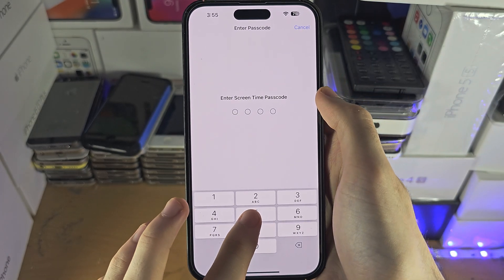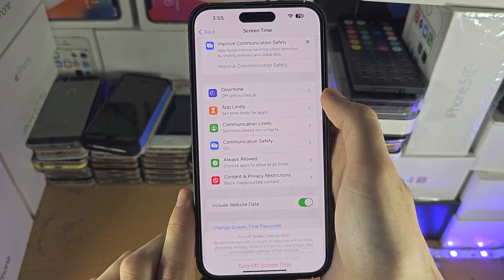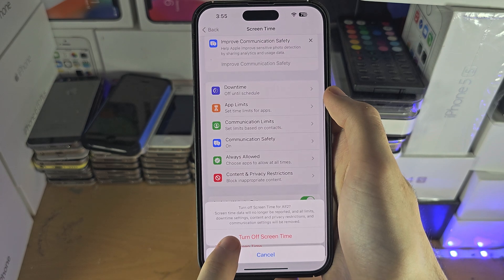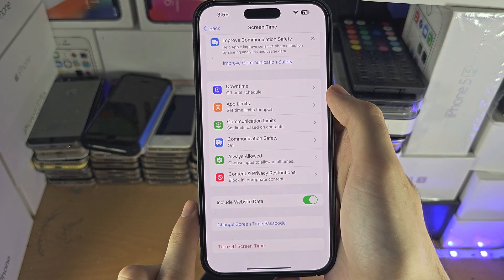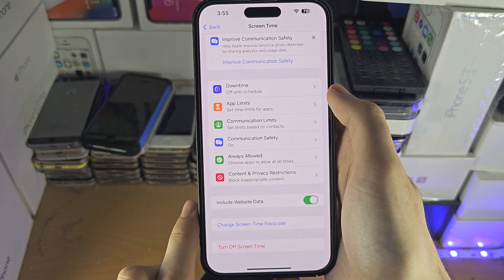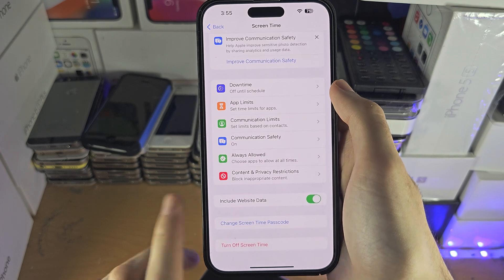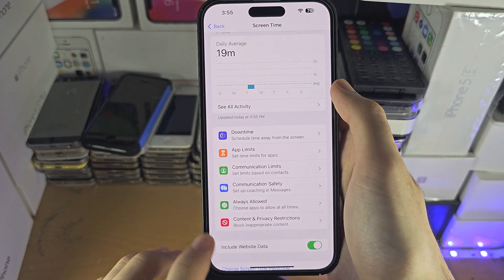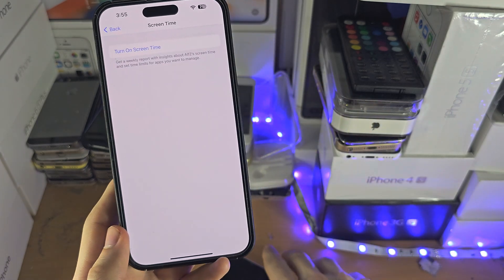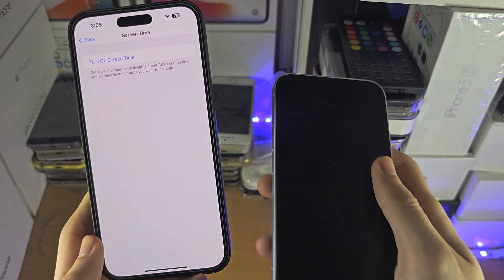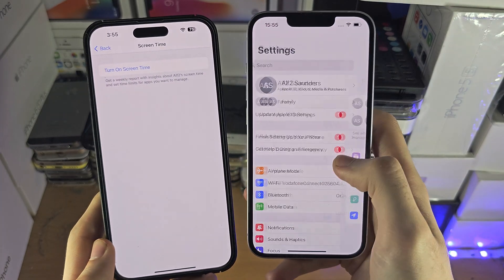Then you need to enter the Screen Time passcode and tap on 'Turn Off Screen Time'. Give this a second — you can see Screen Time is now off.